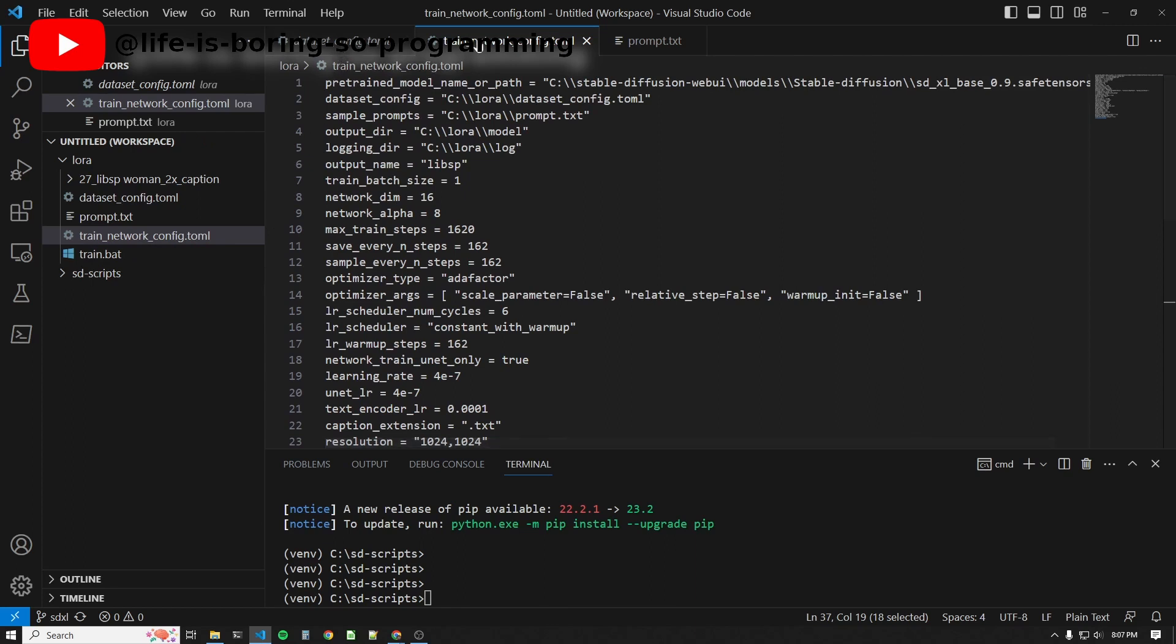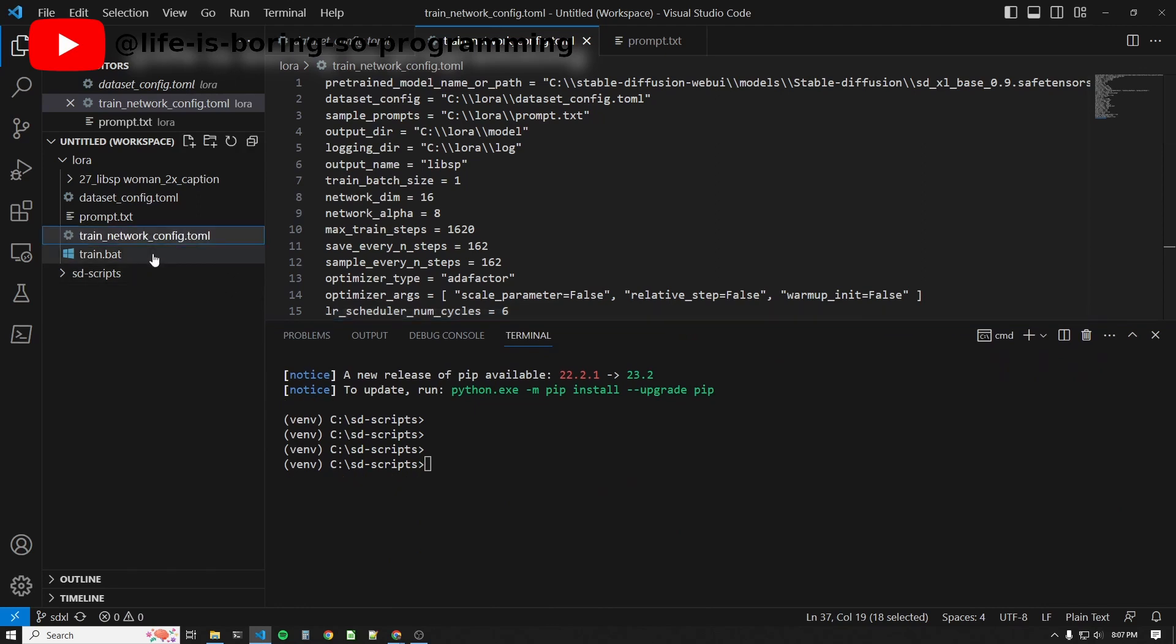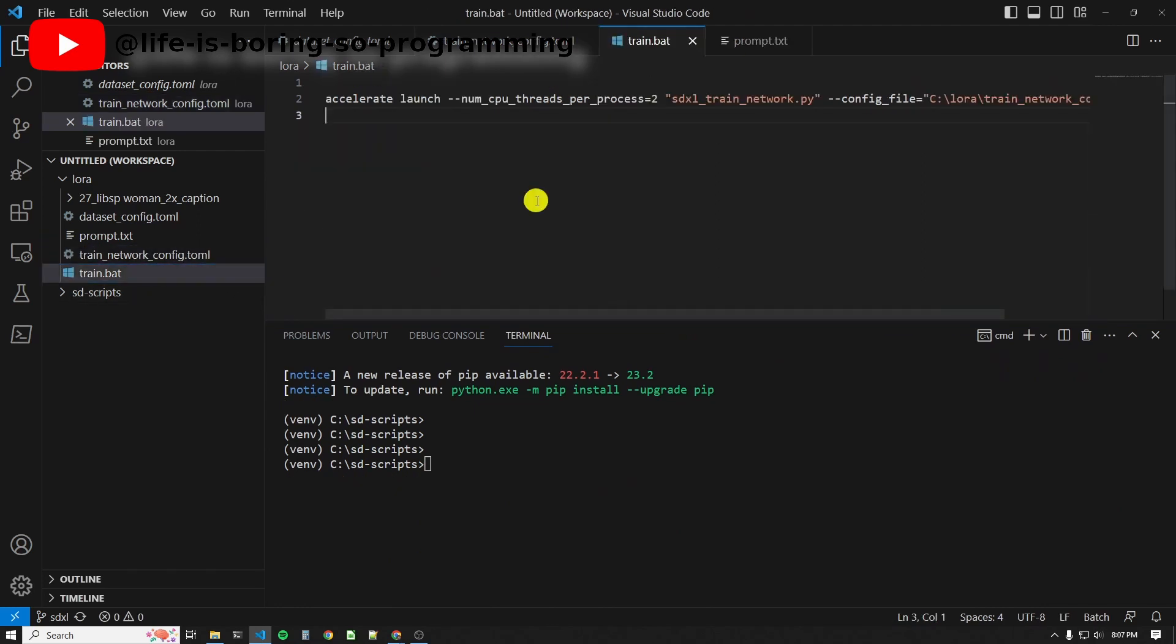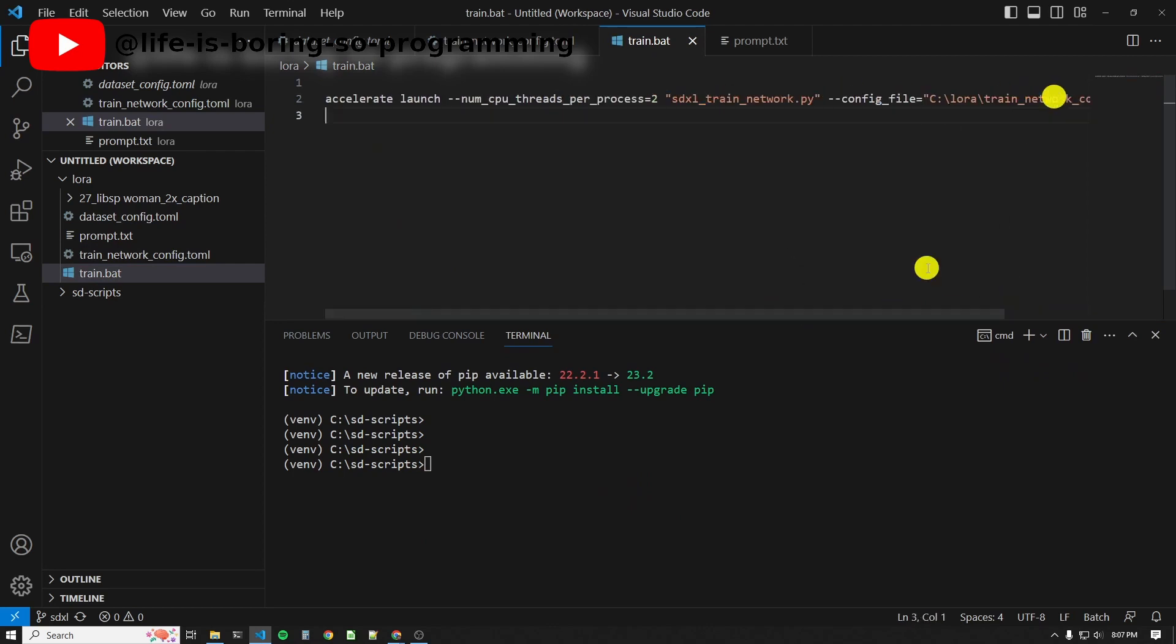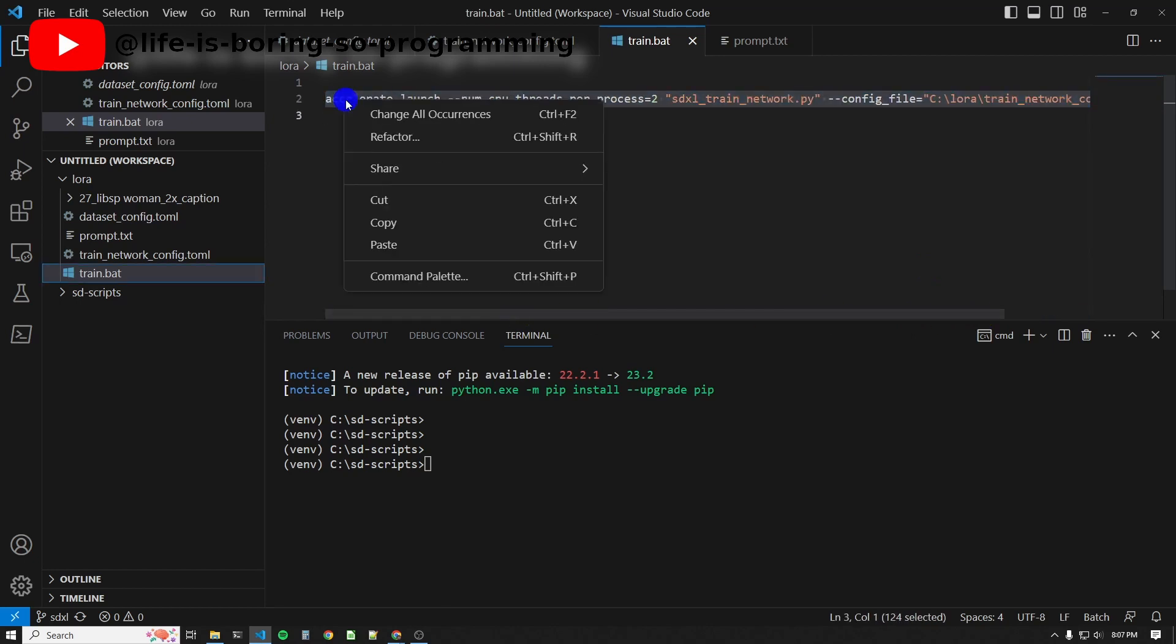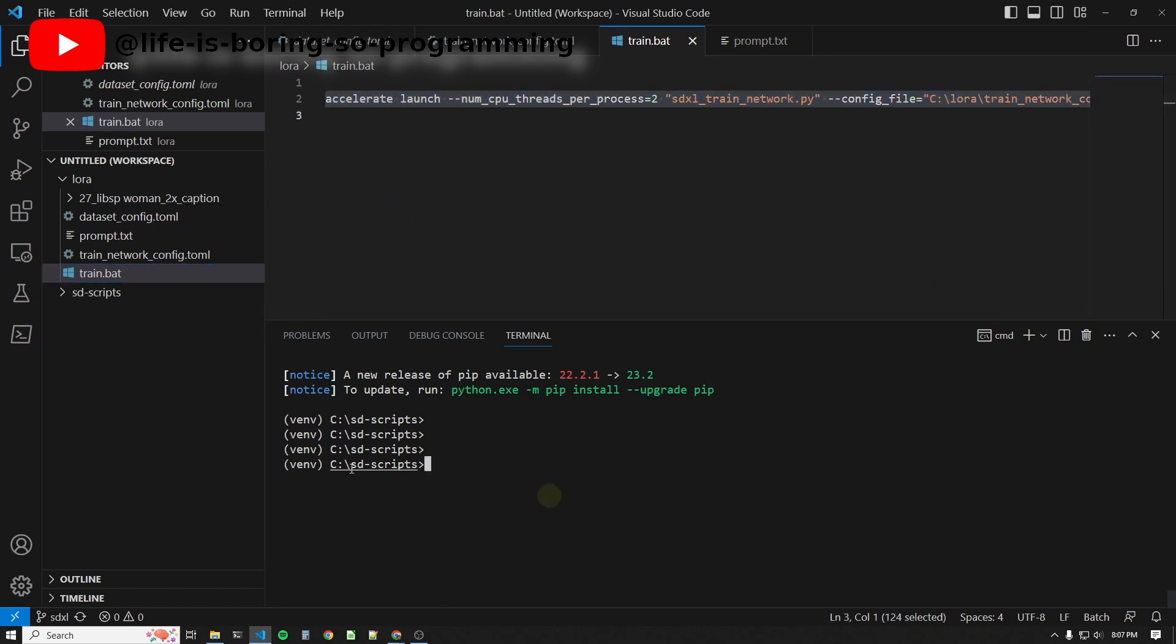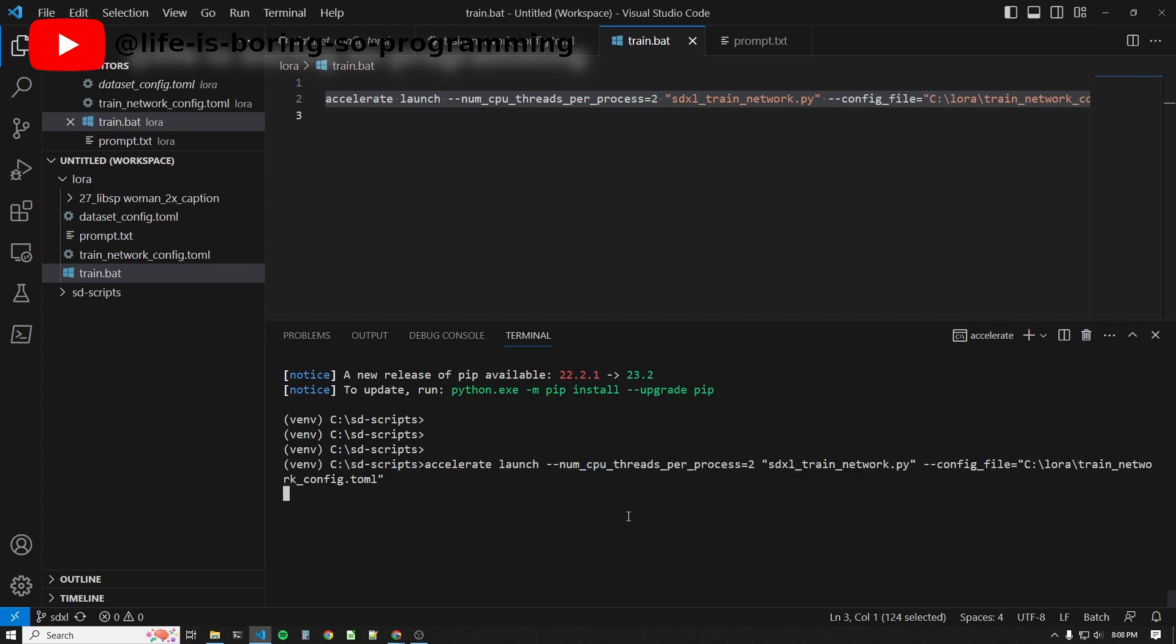When these three config files are all set, we can call the training scripts. How to call the scripts? It's not difficult. We use accelerate to call the SDXL train network scripts with a config file argument set to our config file path. Okay. Copy the command. Inside the SD scripts directory, paste the command to start training.